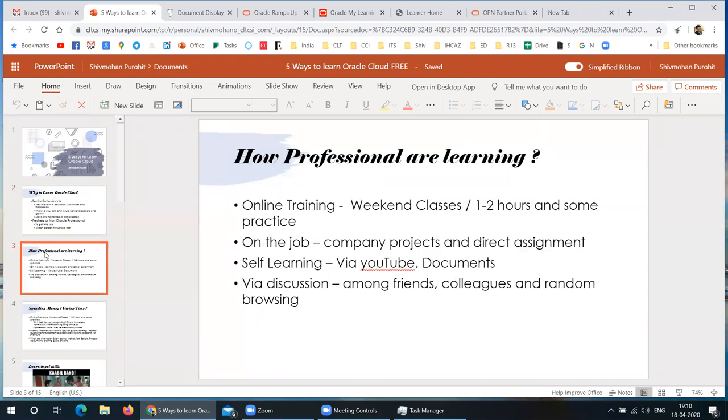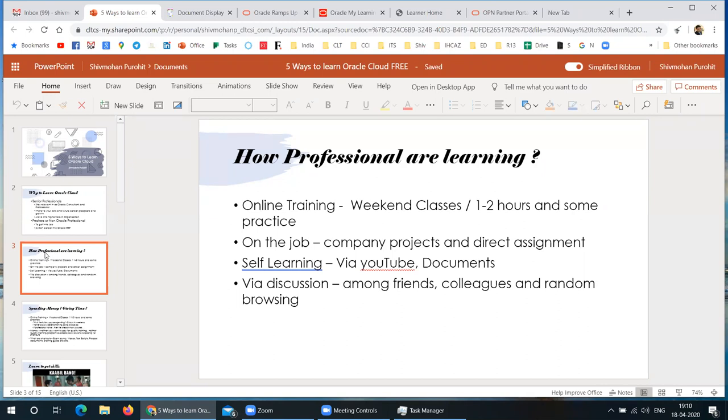And how they are learning, how everybody's learning mostly is either they're attending some online training programs. There are a lot of trainers, training institutes, individual trainers, part-time trainers, and they're giving all these weekend classes, right? One-to-one classes and then some recordings or videos, some one-to-one coaching and all that.